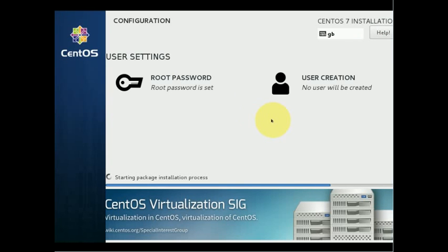Now we must wait for the installation to finish — it takes several minutes. I'm going to speed up the video so it's better for you to watch, and we'll come back as soon as the installation is finished.